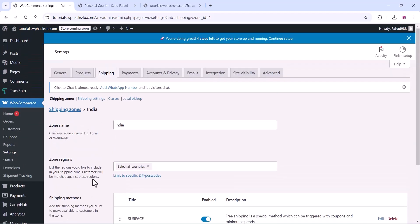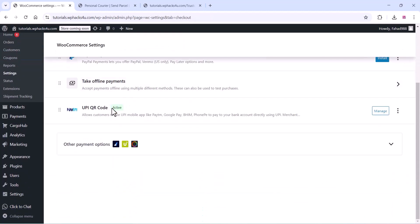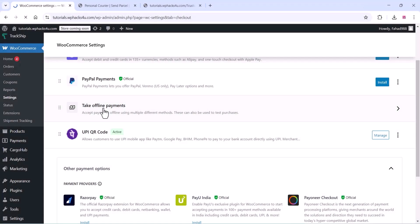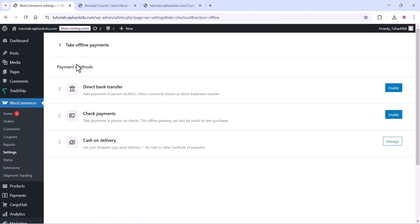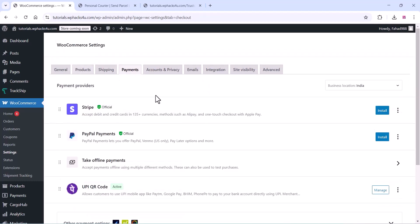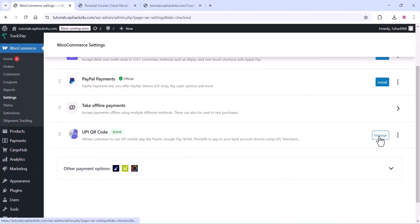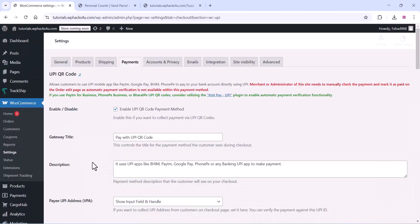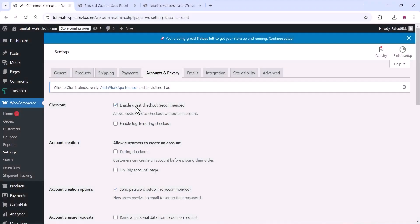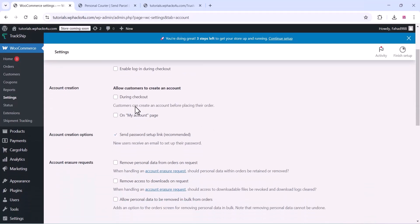Once done, go to the payment section where you can enable or disable the available payment methods. Enable cash on delivery and manage the title and settings. Go to the UPI QR code section and manage the UPI QR code options. On the account details page, you can enable or disable all the account settings depending on your requirements.